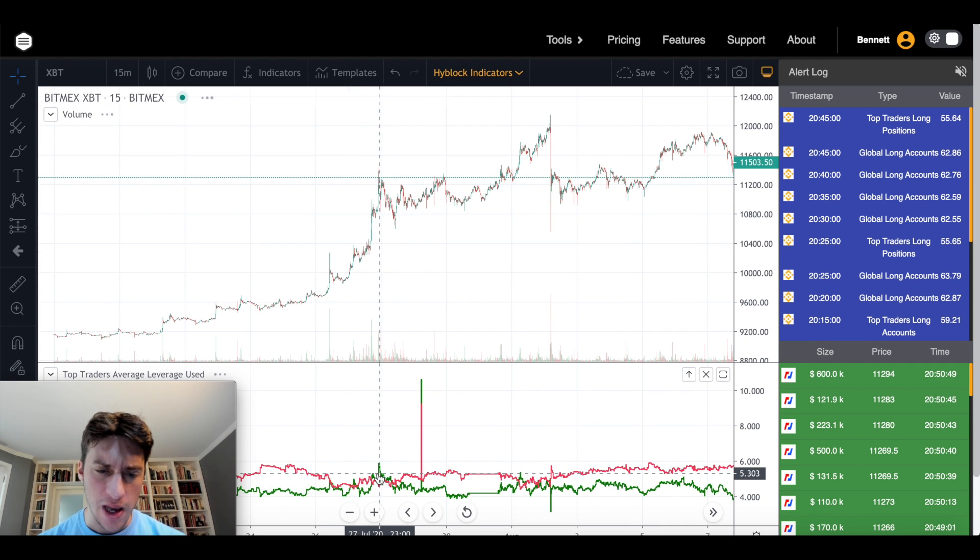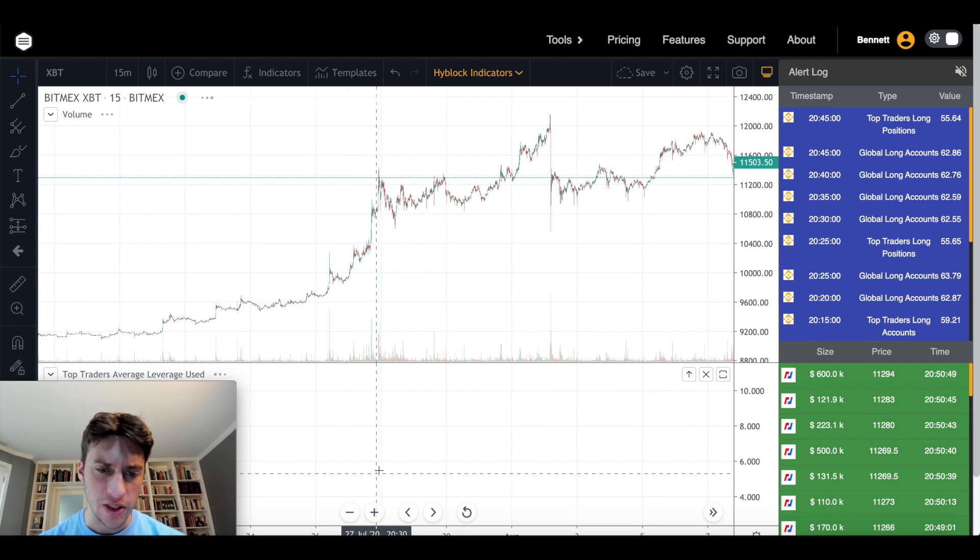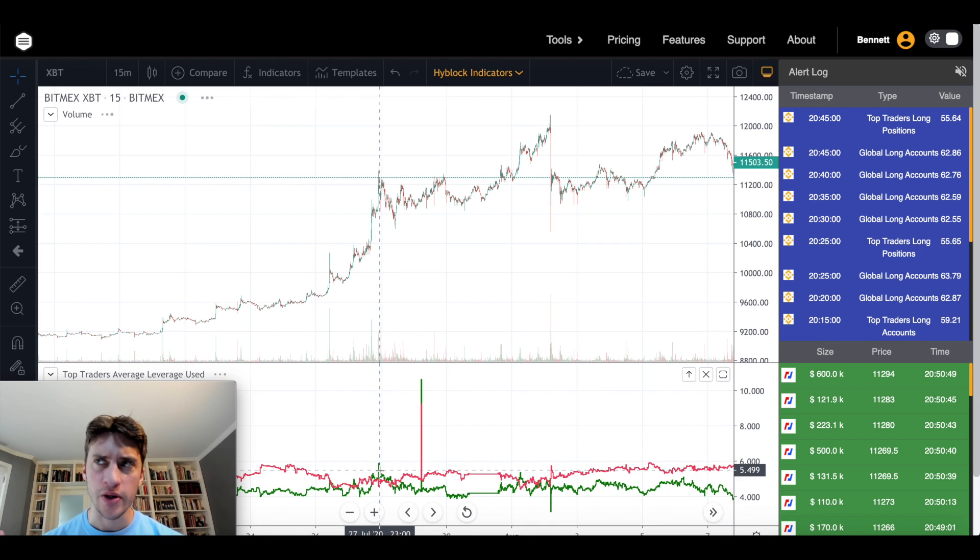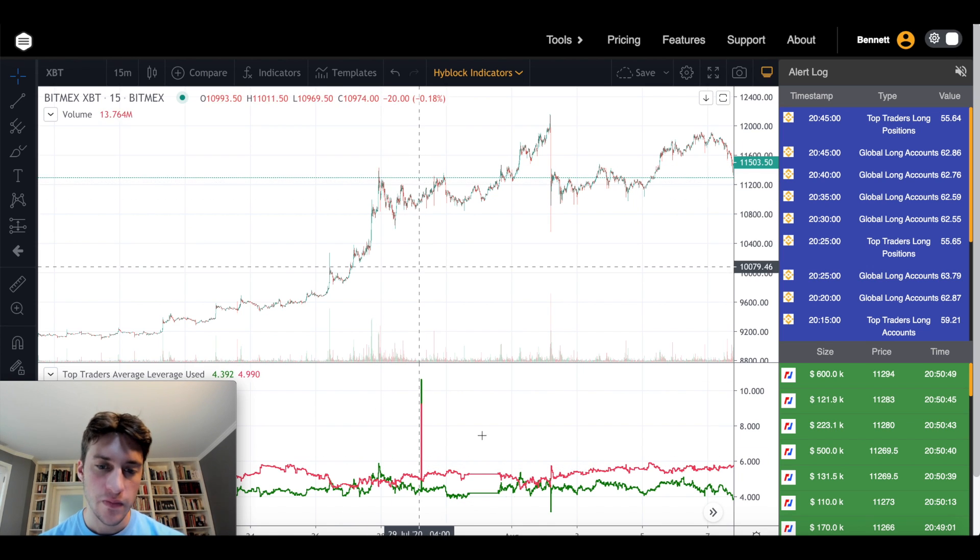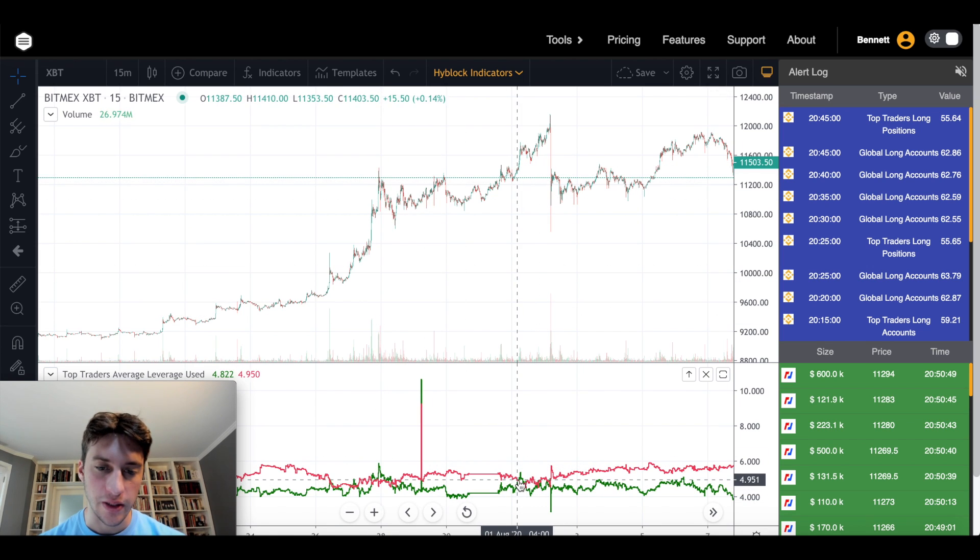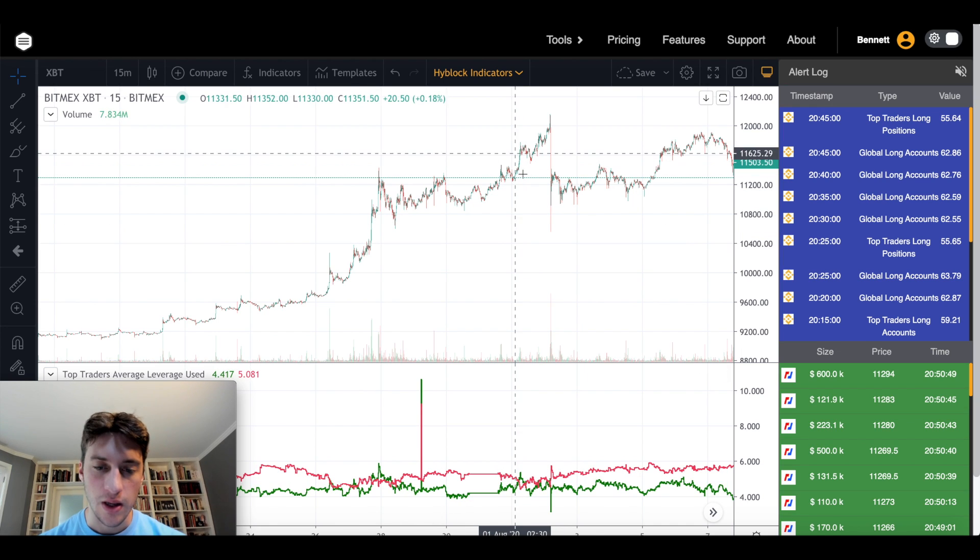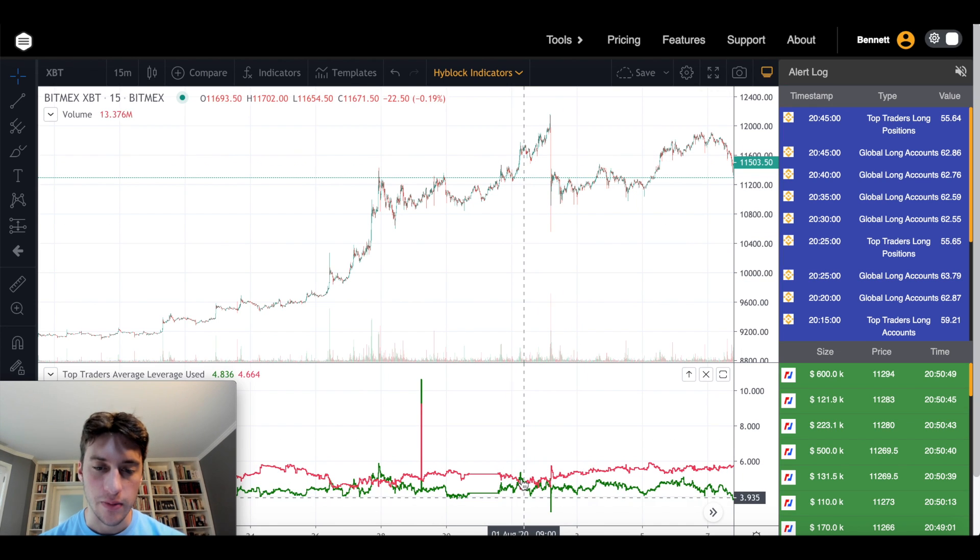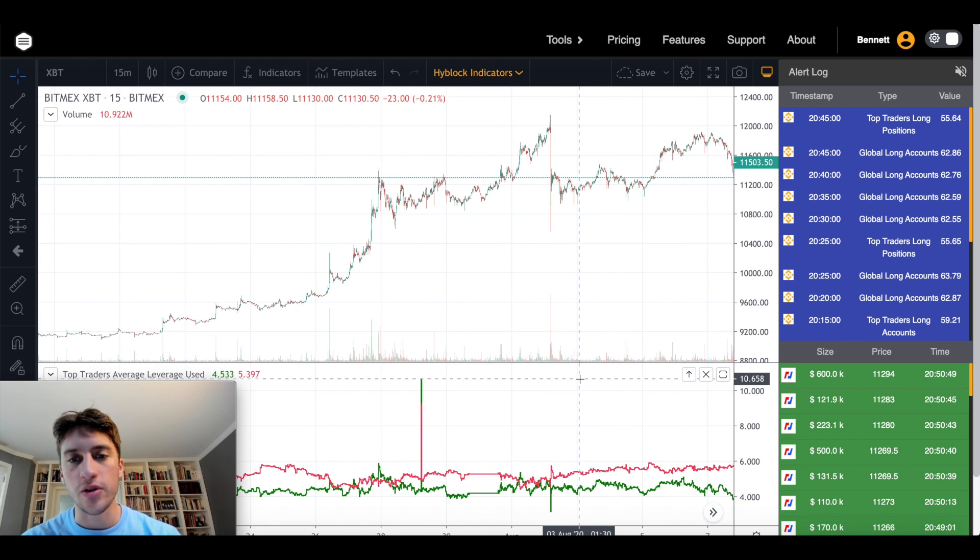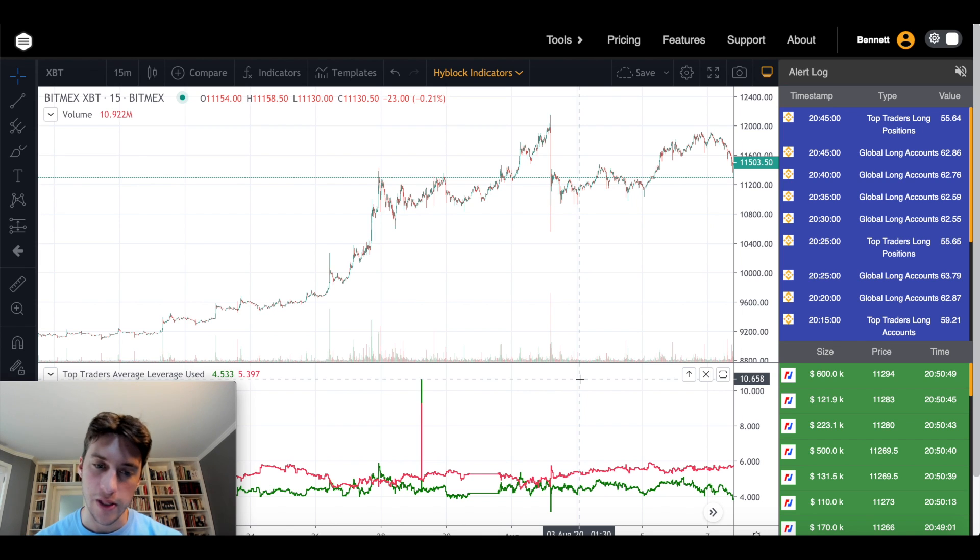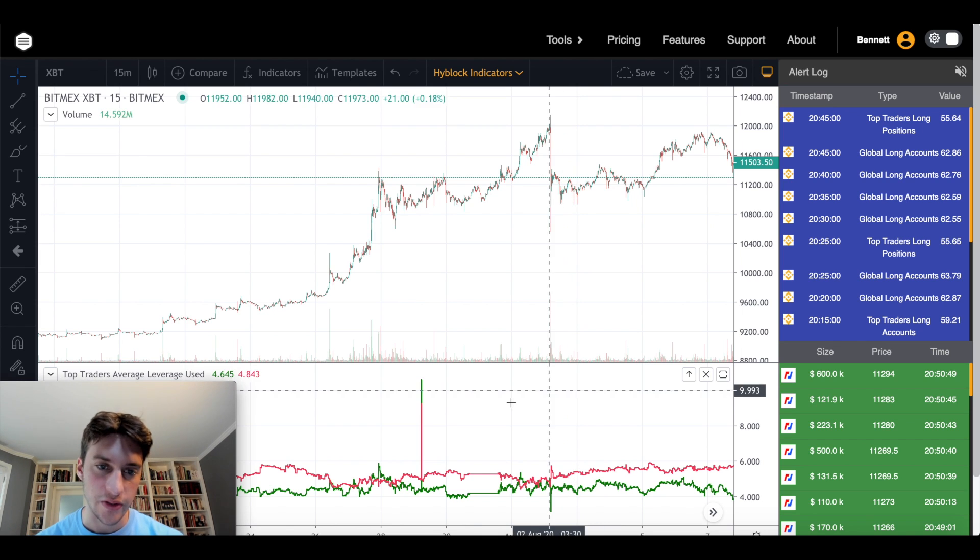But it seems like every single time that longs average leverage was higher than shorts average leverage, price just couldn't go any higher. Literally almost every single time. See that right there? So maybe this could be an indicator you could use for bias and not just for trading volatility like me.